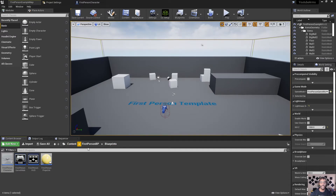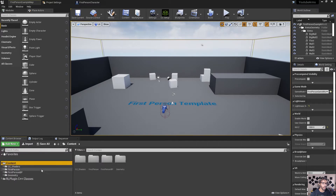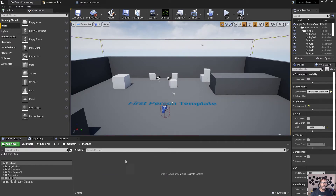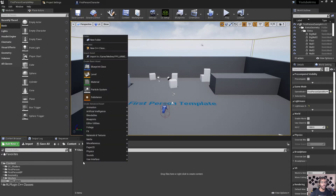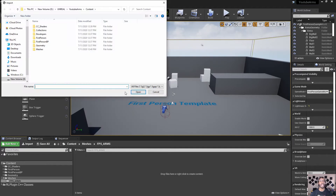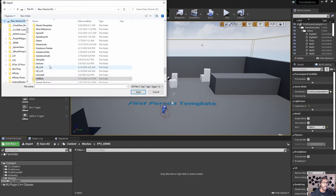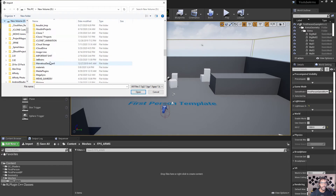The first thing you're going to do is go to the content folder, create a new folder, and we're going to call it meshes. Go in there and make another folder just to keep things organized and call it FPS_arms. Inside this folder, we'll finally import that character model that we edited inside of CC3.